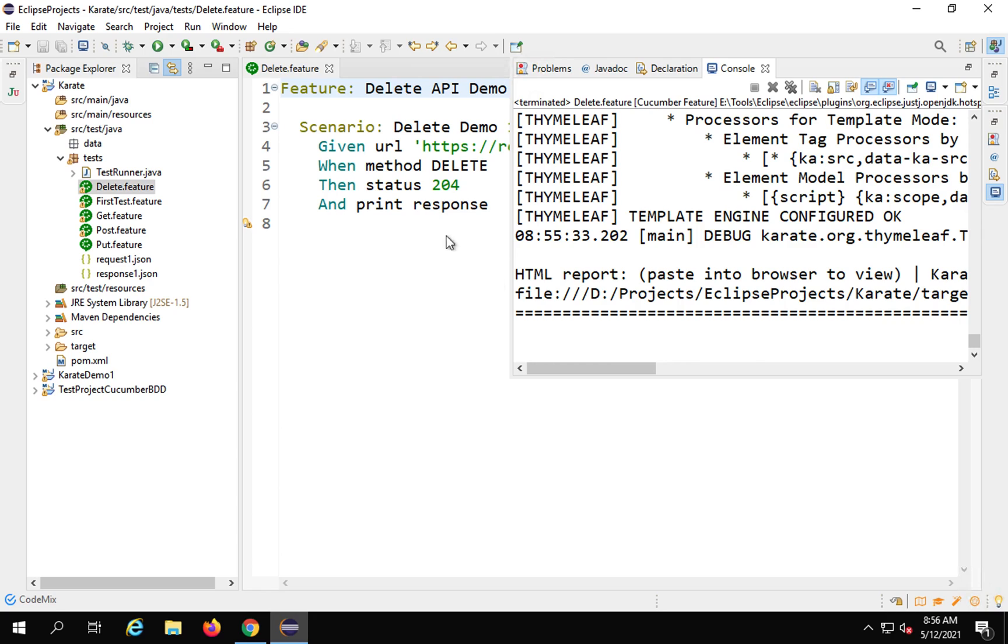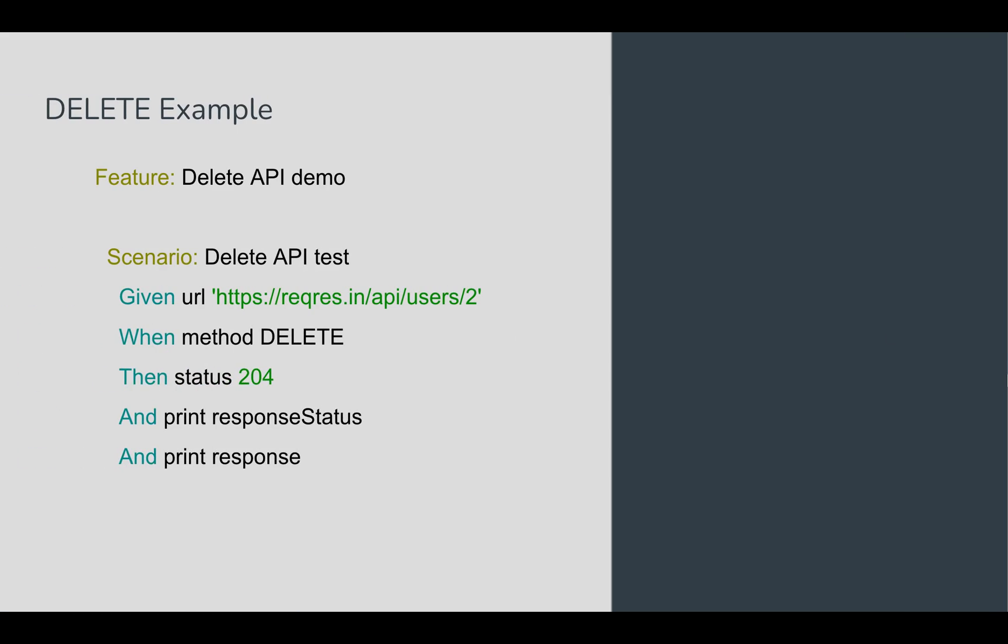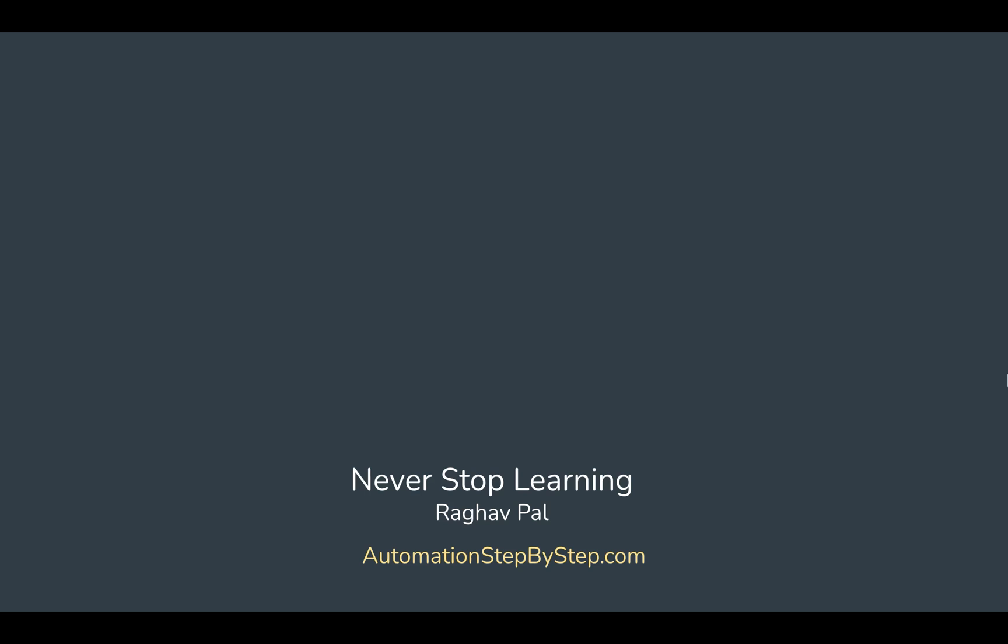This is how we can do a delete. Of course, we can use all the other features like adding a background and adding some more assertions, whatever you want to do, as we have learned in the earlier sessions. I hope this was useful. Do some hands-on. Let me know if you face any issues.